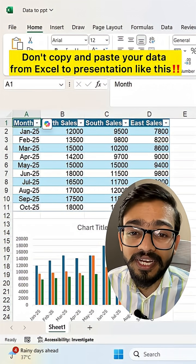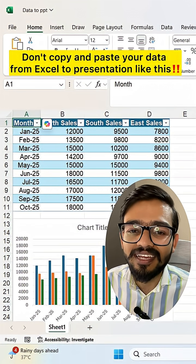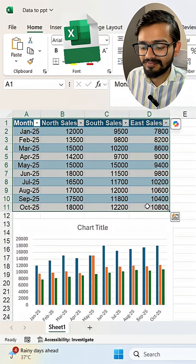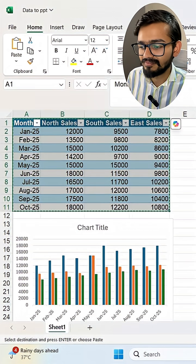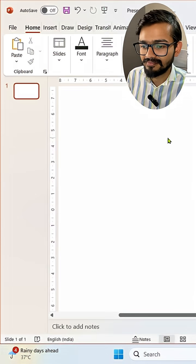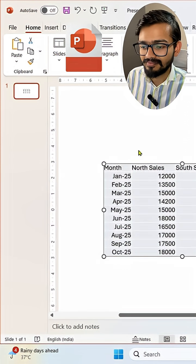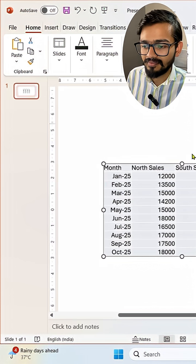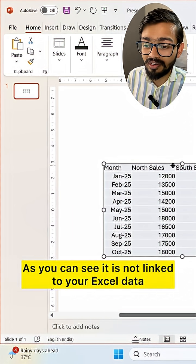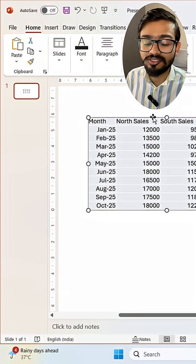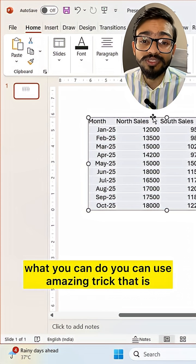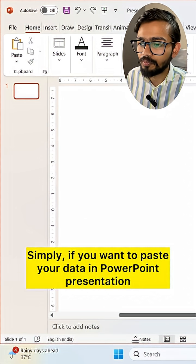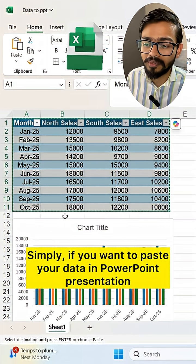Don't copy and paste your data from Excel to a presentation like this, because as you can see it is not linked to your Excel data. So in this case, what you can do is use an amazing trick: if you want to paste your data in a PowerPoint presentation,